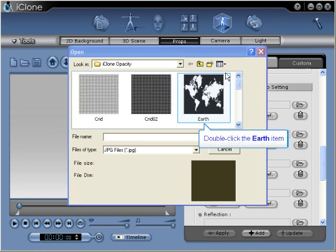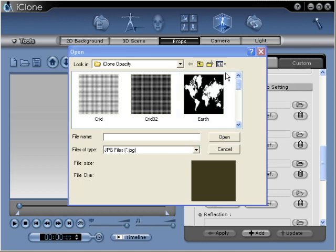We'll choose the earth opacity texture. This will allow us to see what's 100% white, the continents, and hide the ocean or the water area that is 100% black.